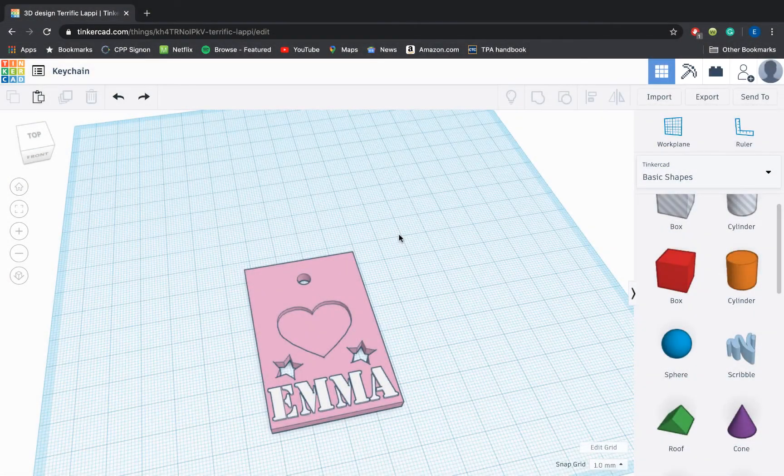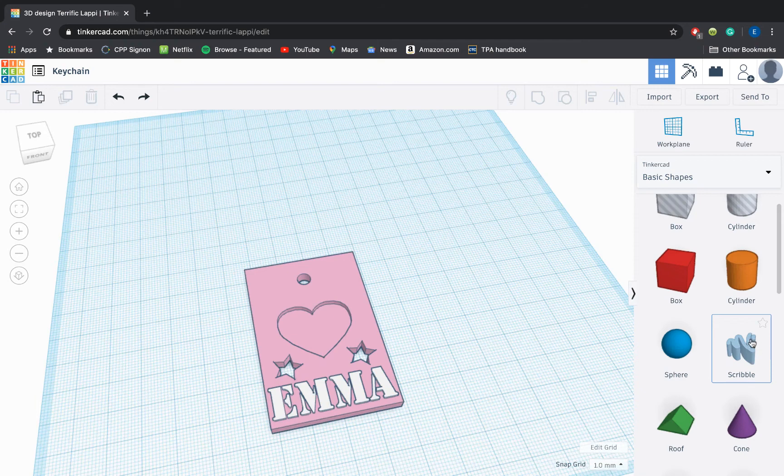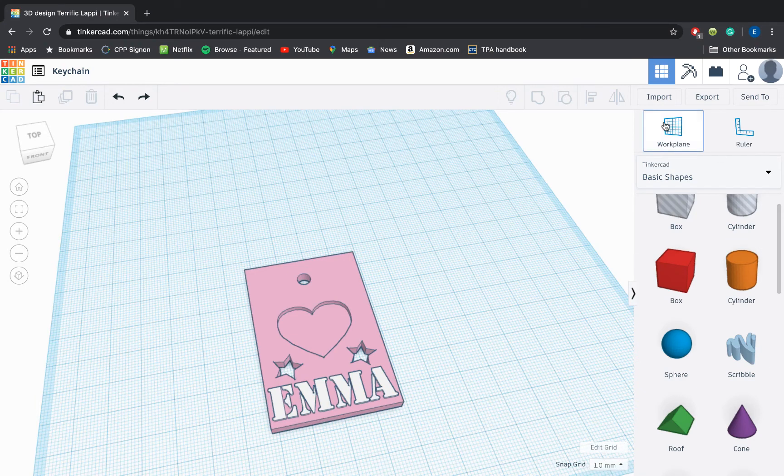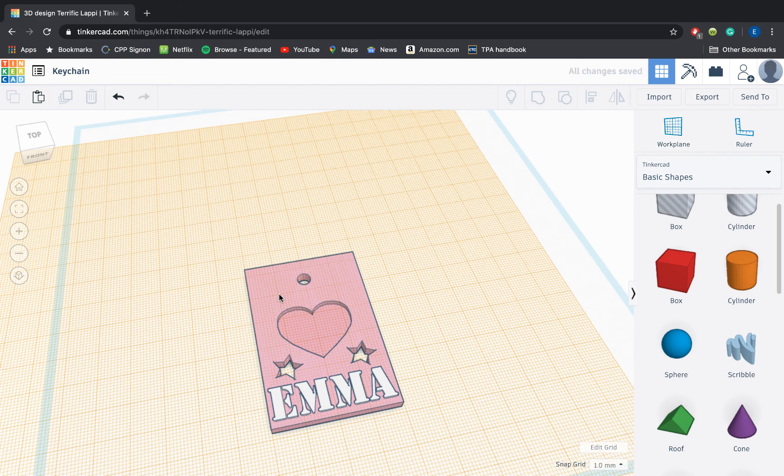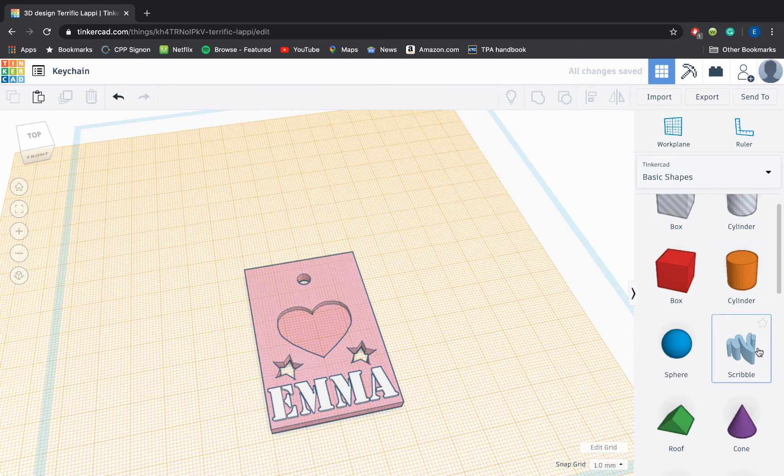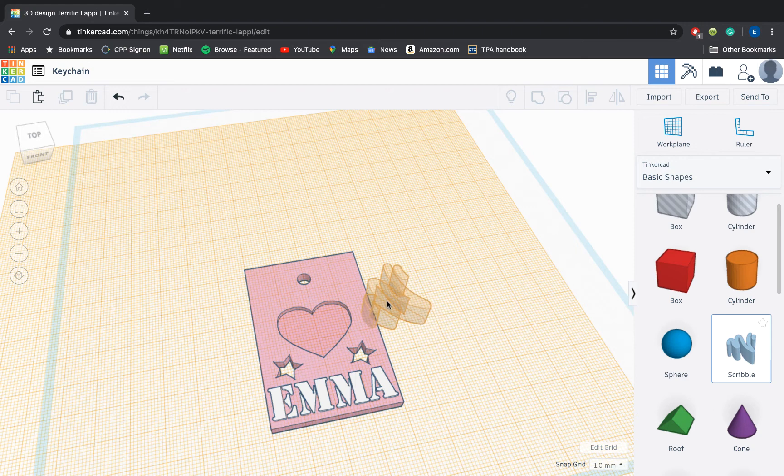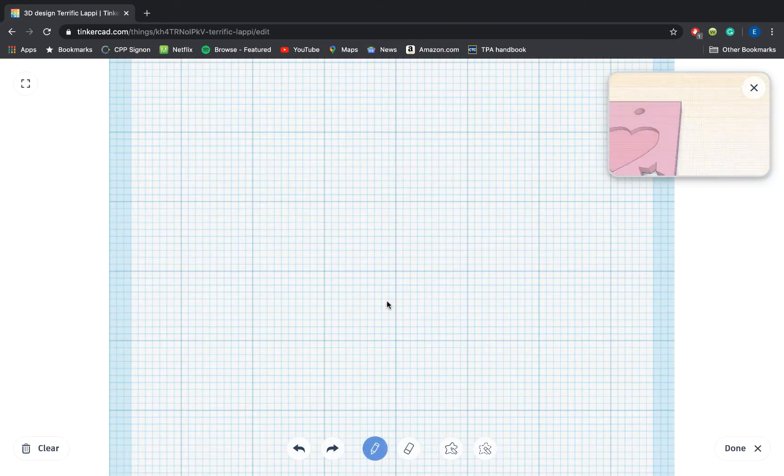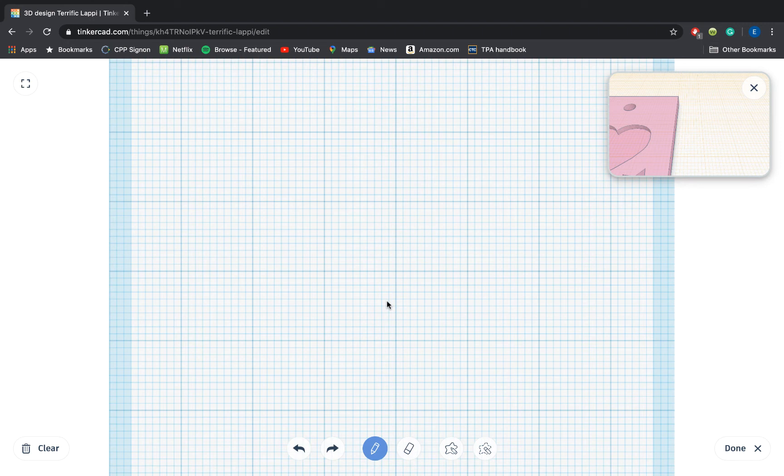The last tool I want to draw your attention to is the scribble tool under basic shapes. Again, I would use my workplane tool to go ahead and select the front of my keychain, because that's where I'm going to want to place the scribble. But once I go ahead and drag that out, this menu is going to pop up for me to draw whatever I want in 2D. And then it will make a 3D rendering of that that I could put on my keychain.